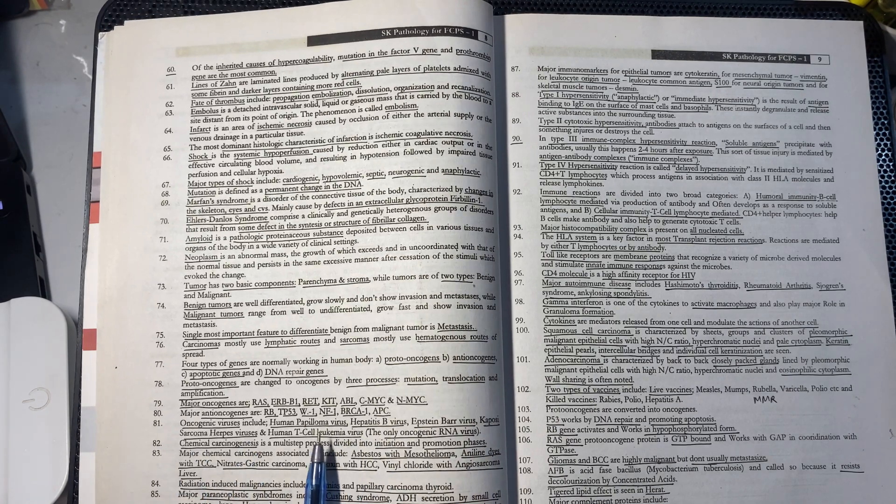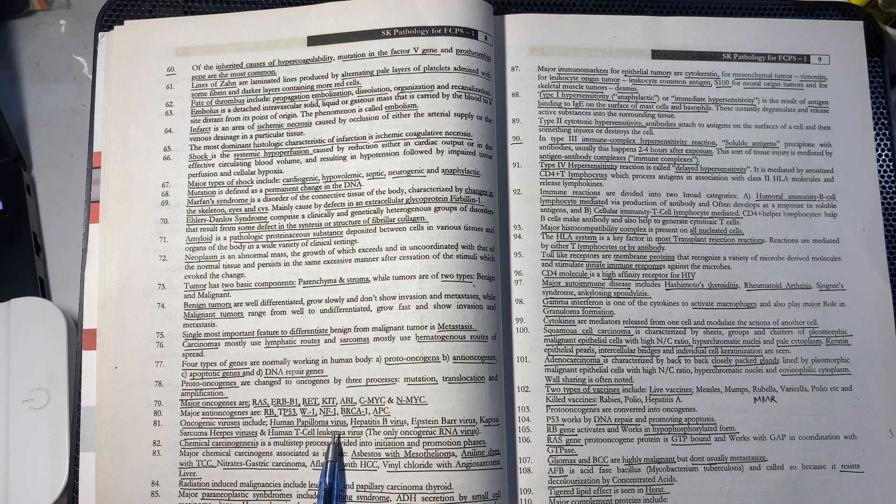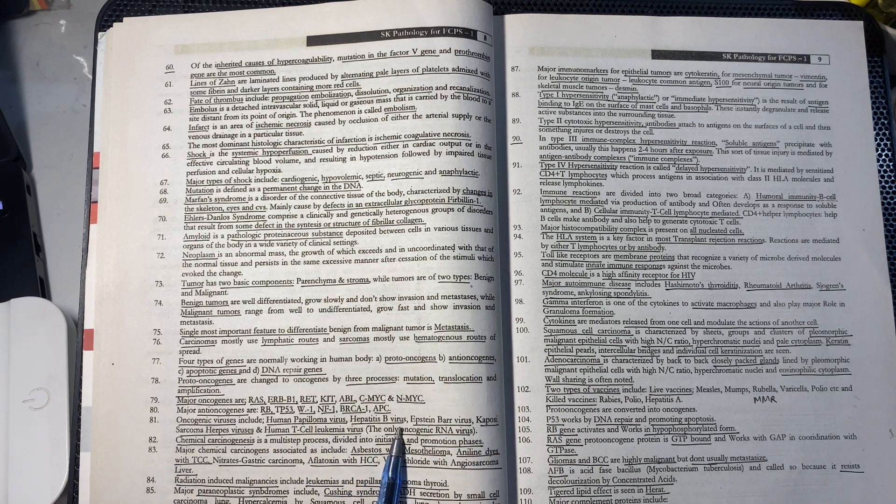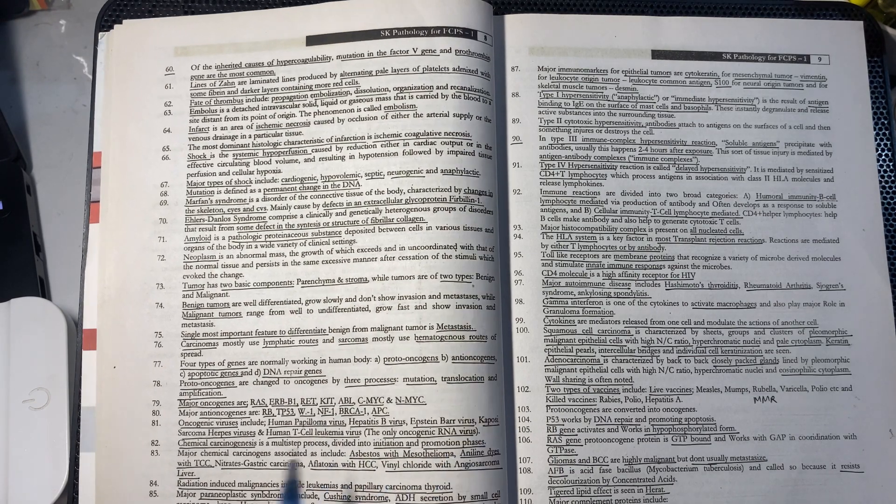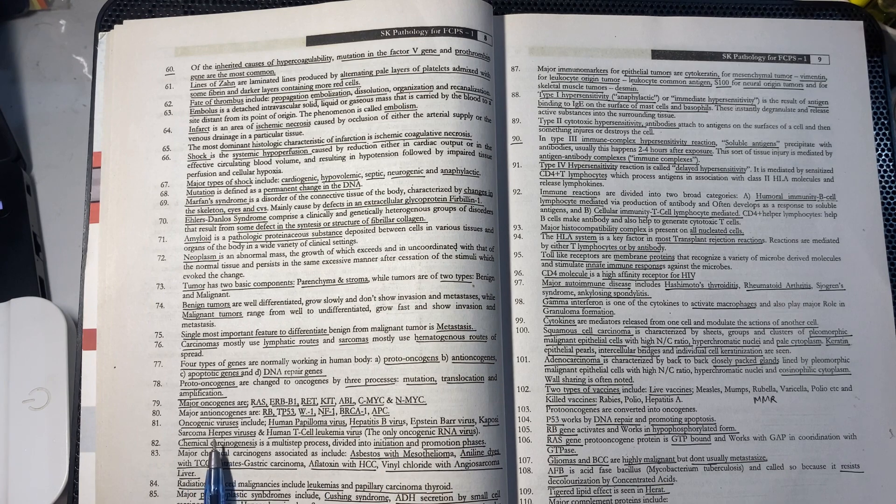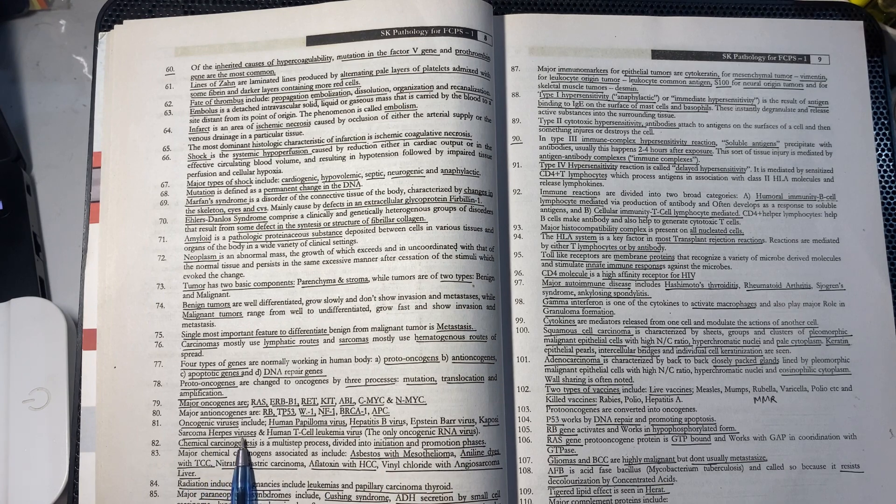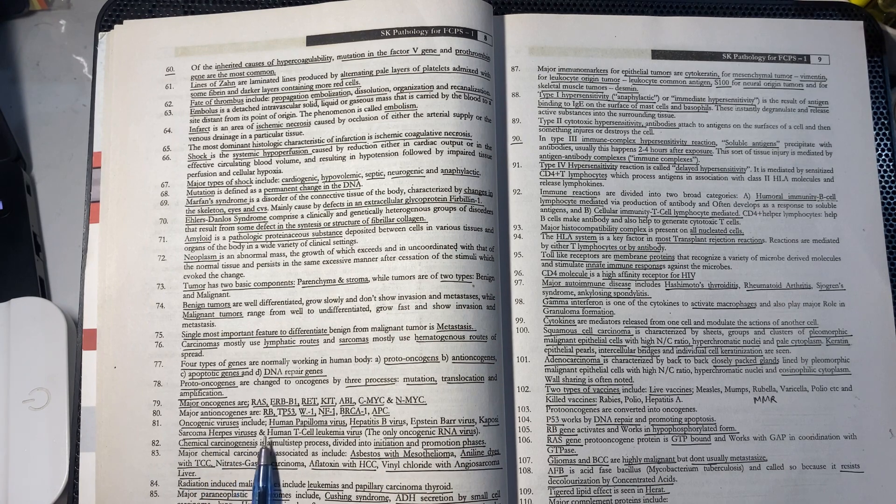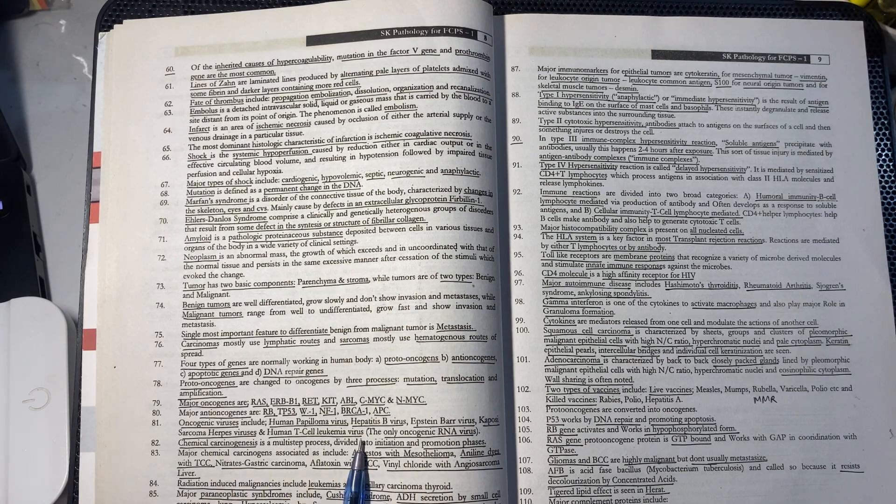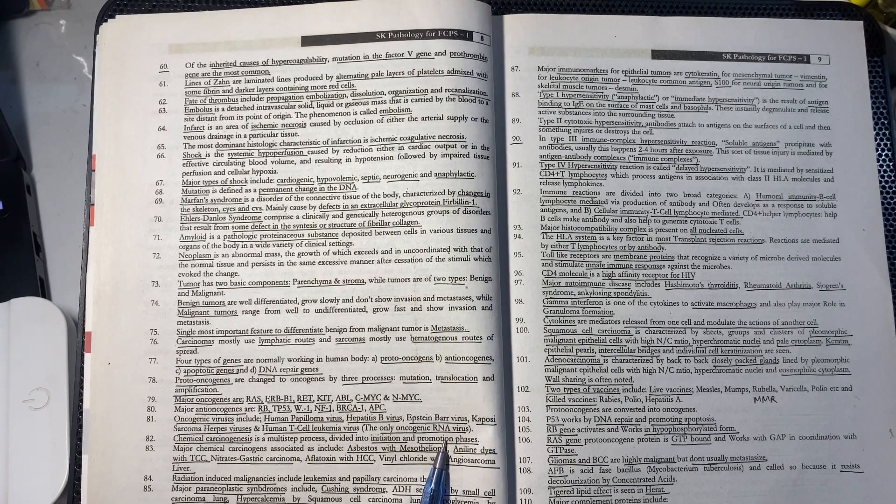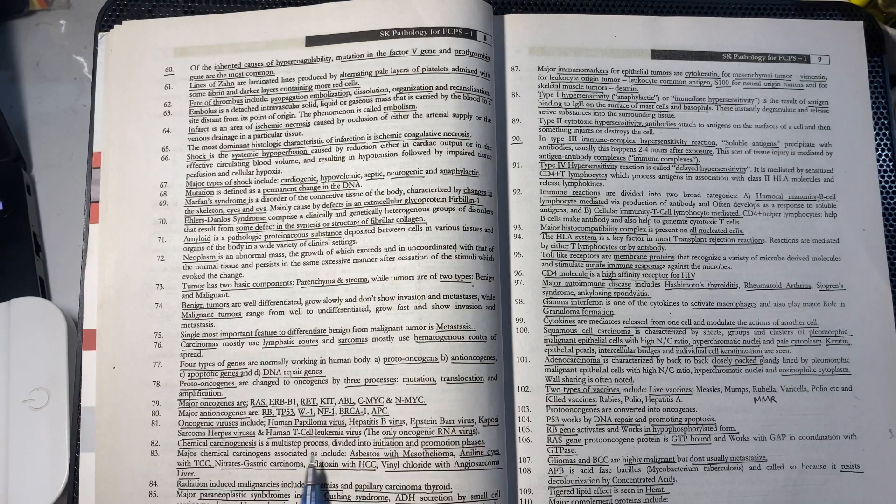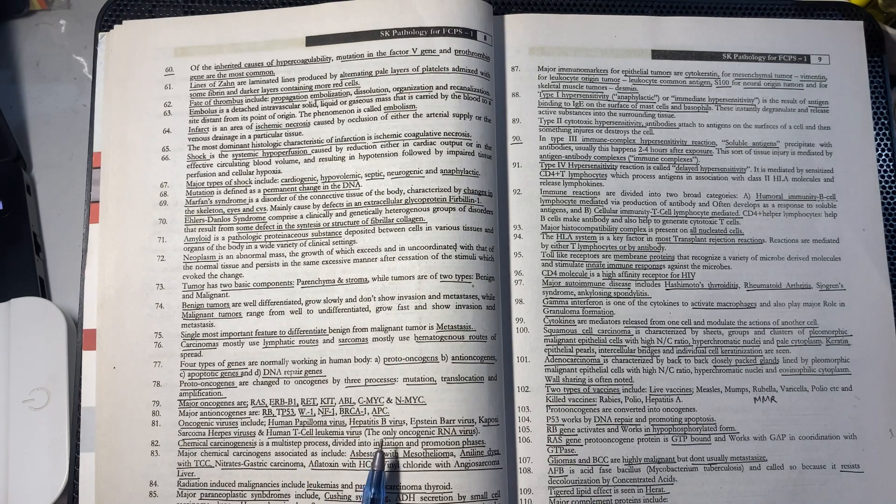Oncogenic viruses include: HPV (Human Papilloma Virus), Hepatitis B Virus, Epstein-Barr Virus, Kaposi Sarcoma Herpes Virus, and Human T-Cell Leukemia Virus, which is the only oncogenic RNA virus.